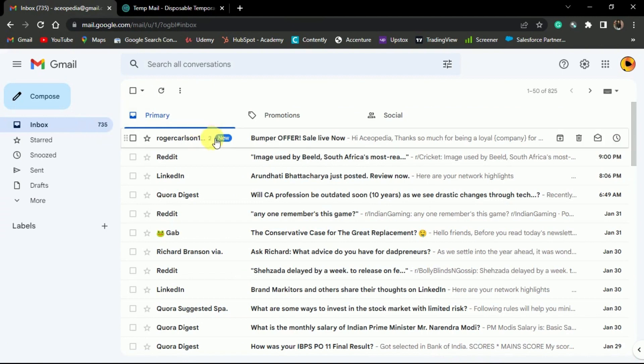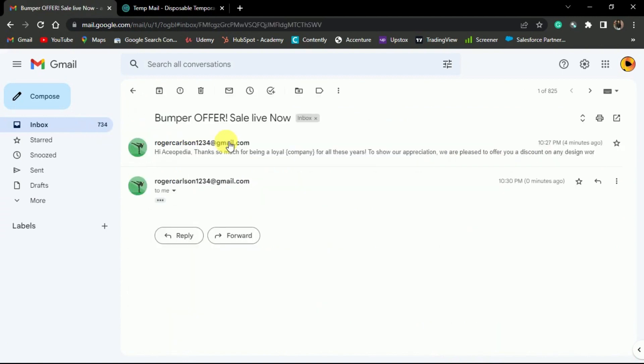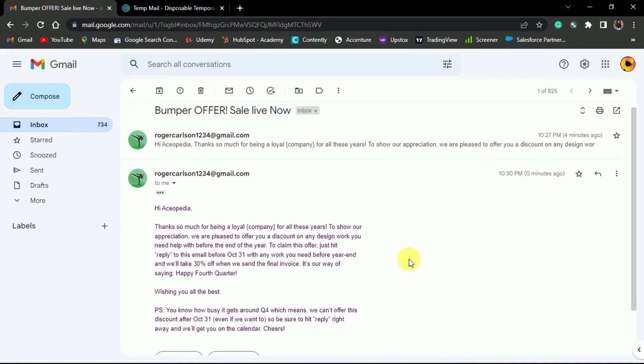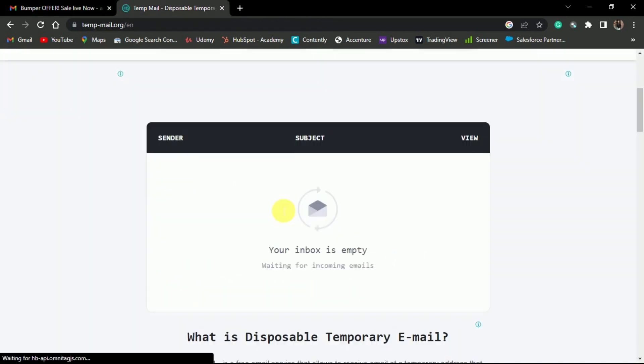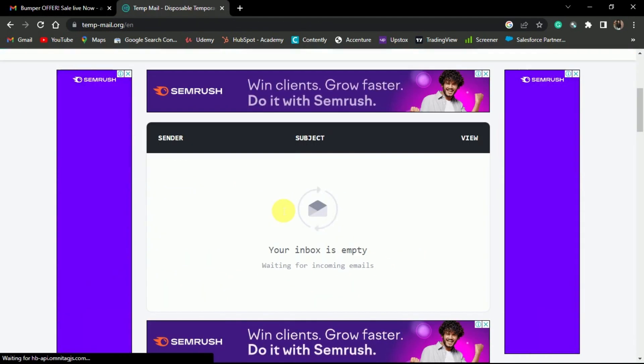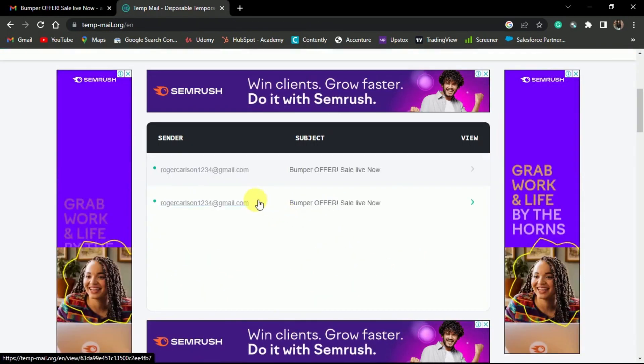As you can see, we have got another email, you can look at the timestamp. The second email address has also got a new email.